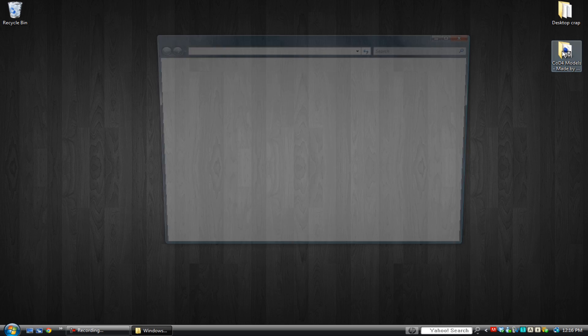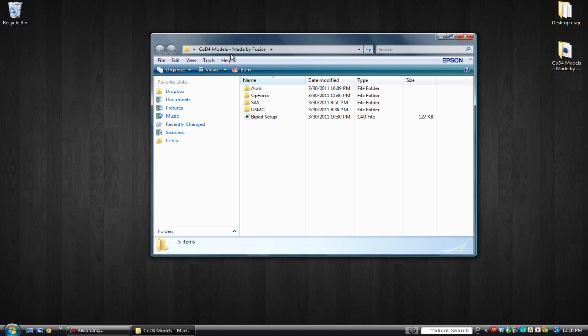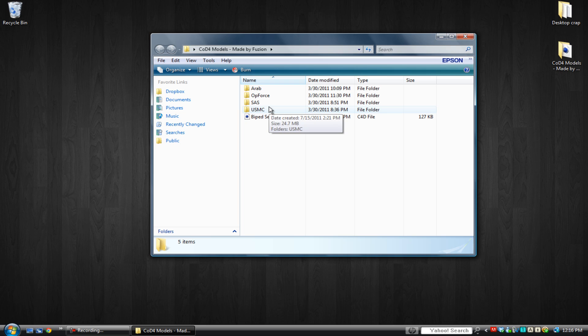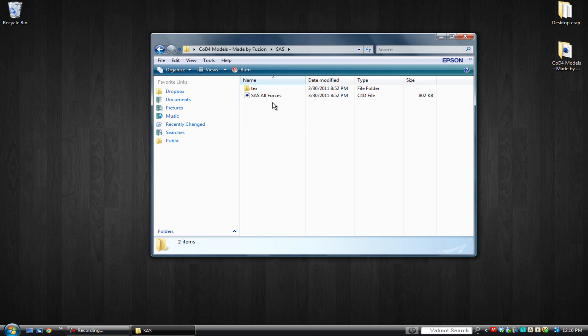To start off, you want to go into this folder made by Fusion. There are four folders: Arab, Obforce, SAS, and USMC. Today I'm going to be using SAS, it's my personal favorite.